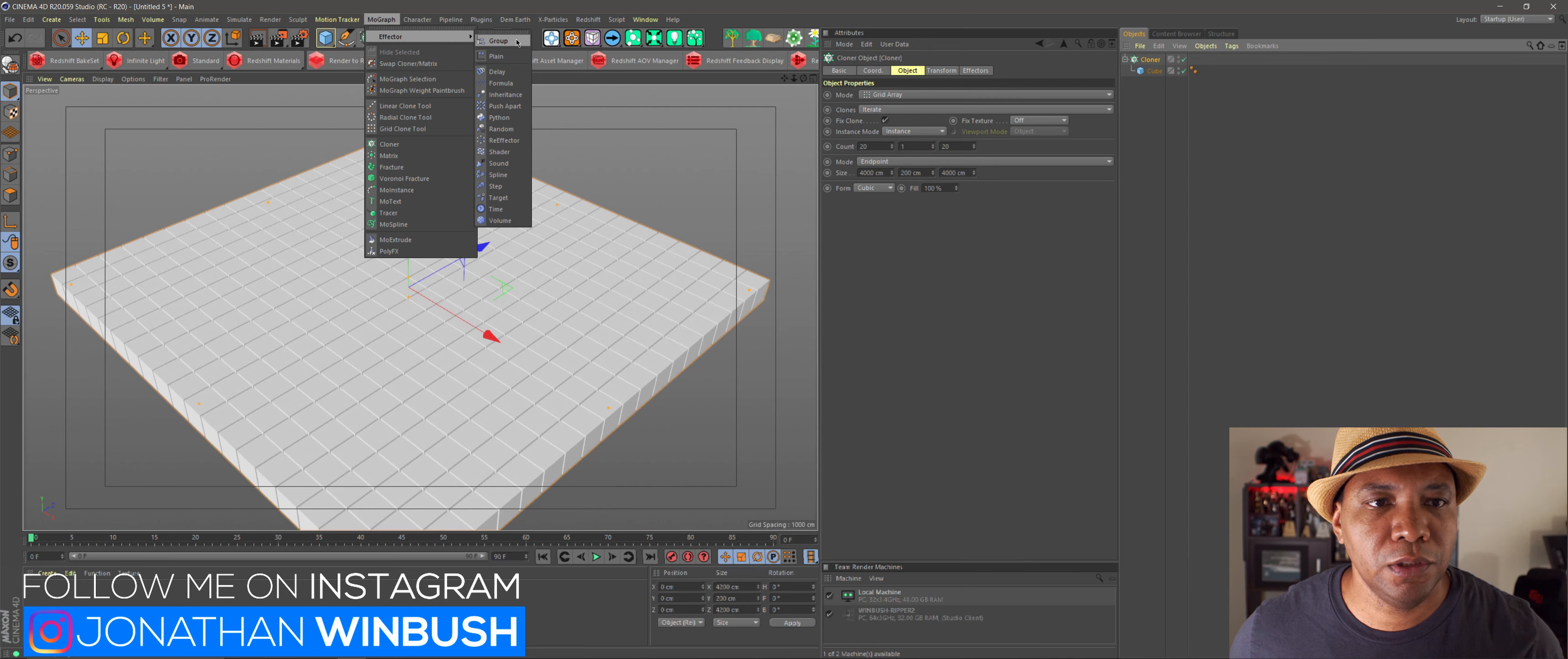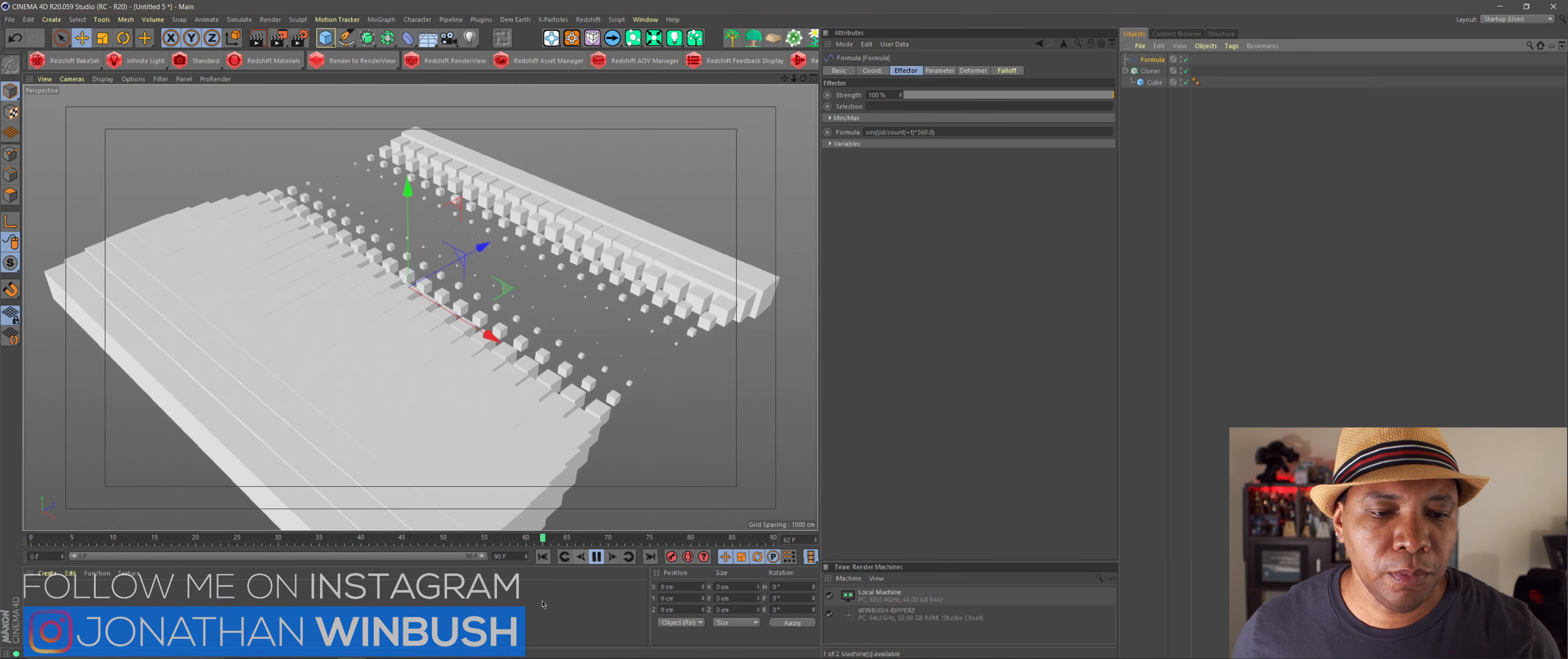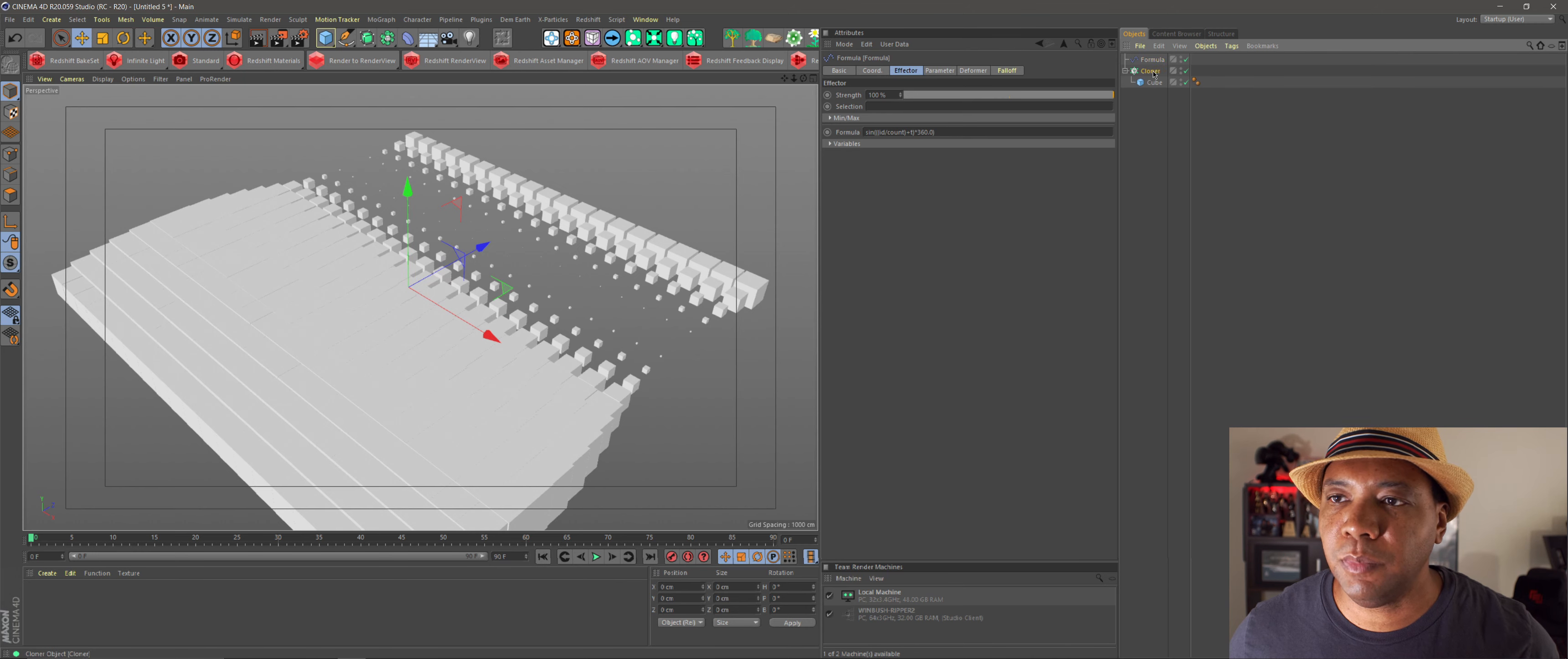And so just to add a little bit of animation to this, I'm going to come up to MoGraph, come down to Effector, and just use Formula, and then click Play. And you see we get this cool MoGraph animation using the formula. It's looping. It's only 90 frames here.